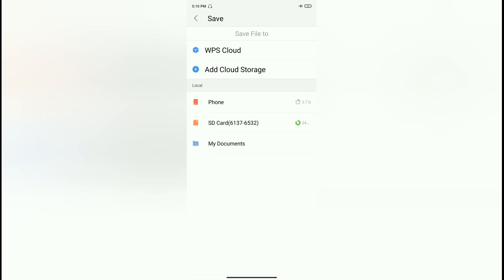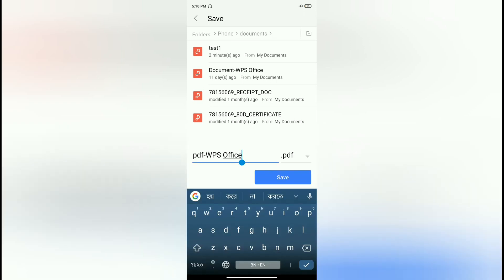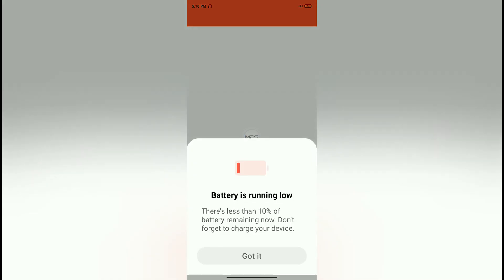So again, do the same things — repeat what you have done before. We already have one named 'Test One', so here we'll rename it as 'Test Two' and now save it. It will get saved to your documents. Here we have it — our PDF. Now you are ready to send it to your teachers or to your students.